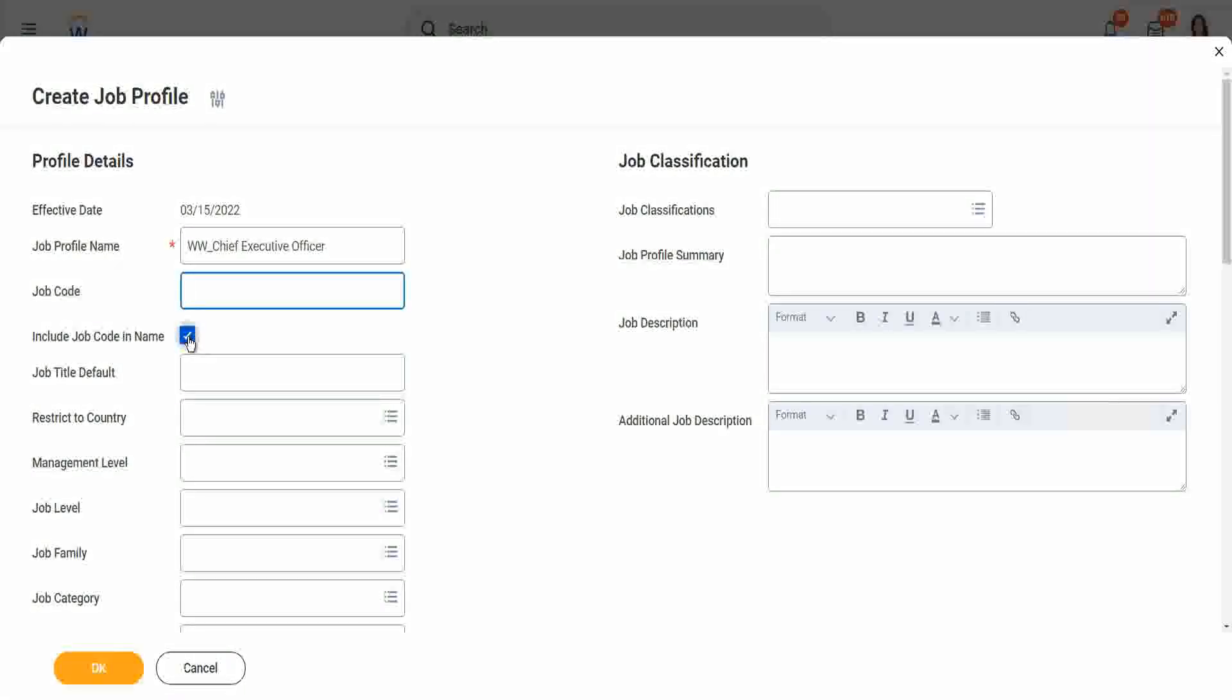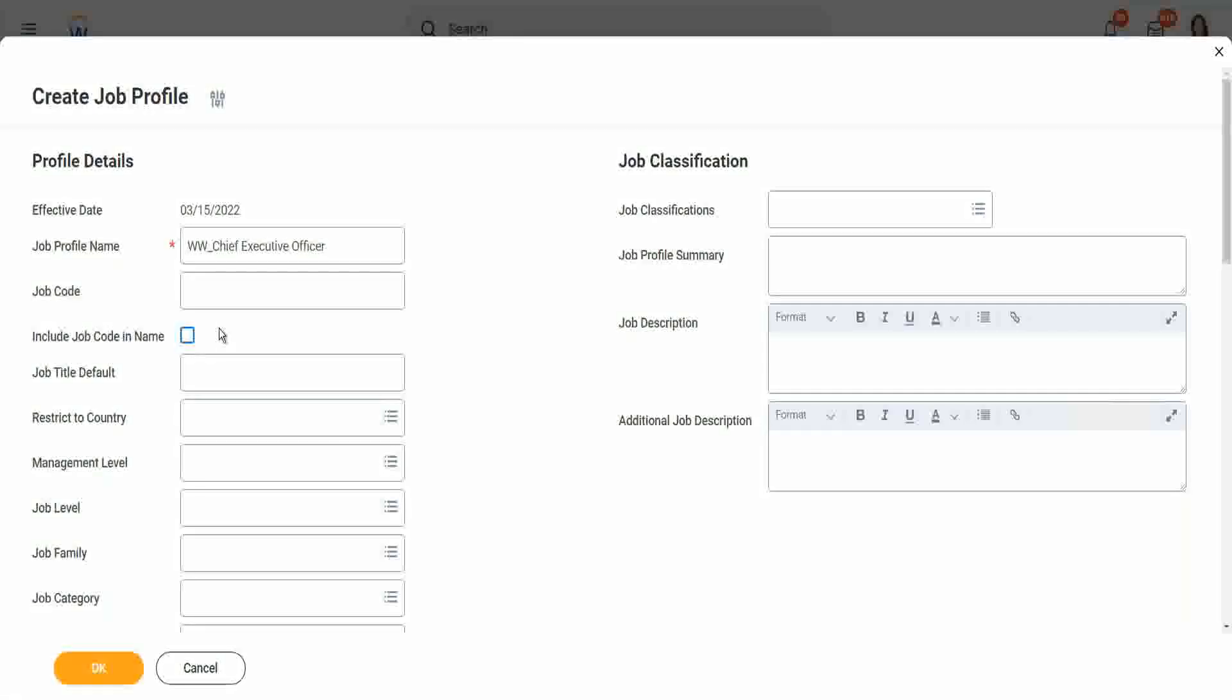If you do not want to include it as part of the name, just leave it blank. Workday will create a job code for you anyway. But still, let's have include job code as part of the name.